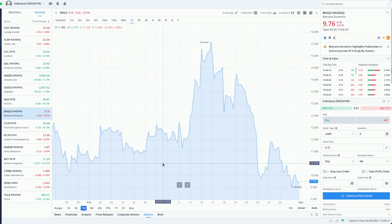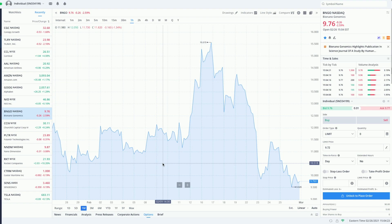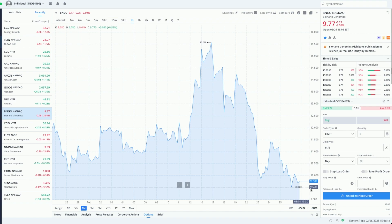What's going on everyone, my name is Dominic Delgado, welcome back to the channel and to another video. In today's video I wanted to talk about Bio Nano Genomics, ticker symbol BNGO. This company is non-stop giving us amazing news.